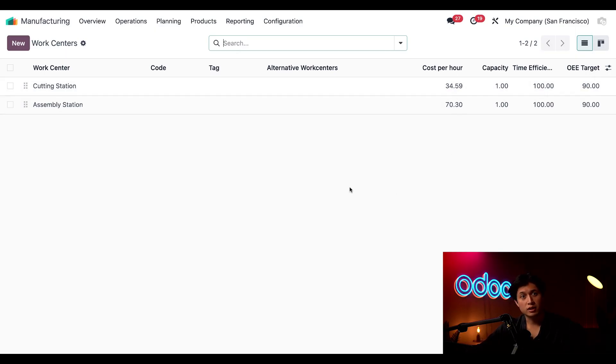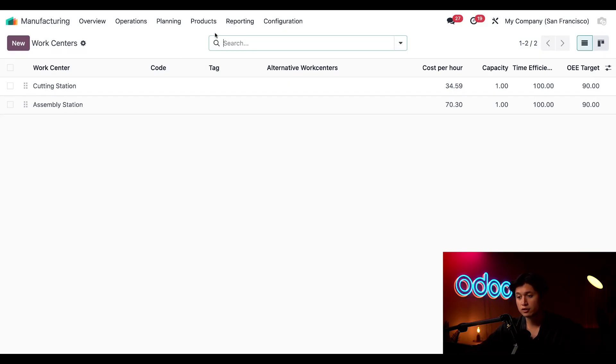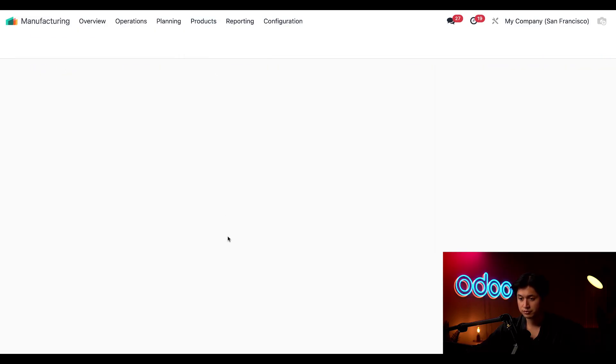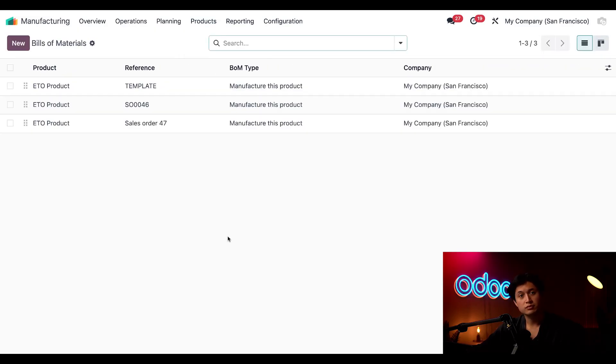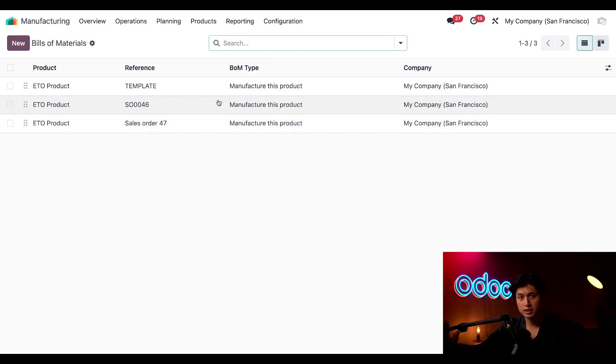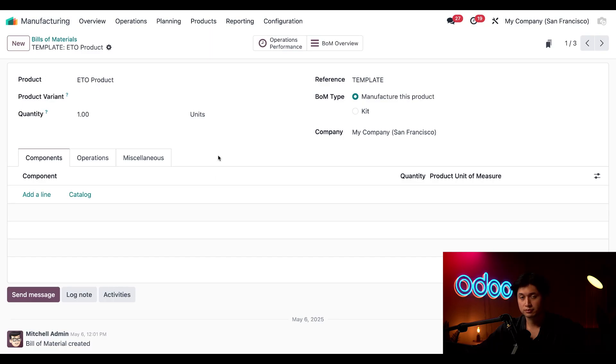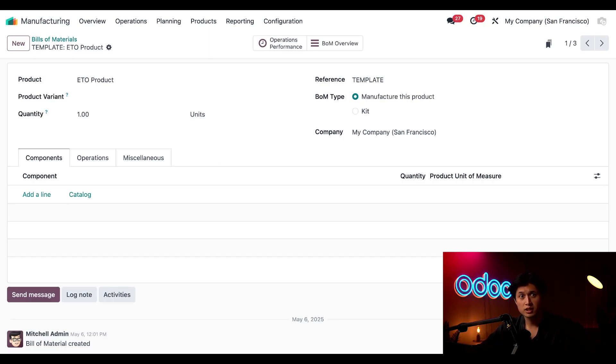Next let's take a look at the bill of materials or BOM. We're going to head over to products followed by bill of materials and here we have several ETO product BOMs listed here but we're going to click into the blank one that's also referenced as template.